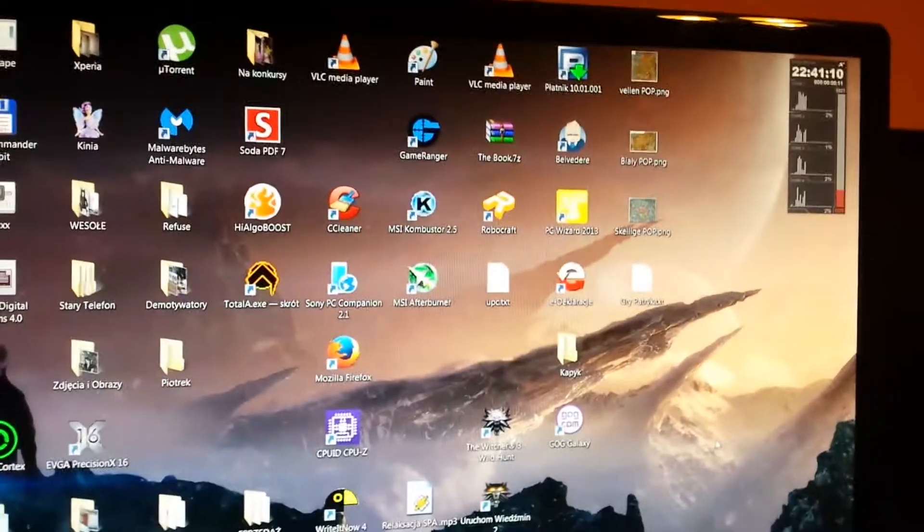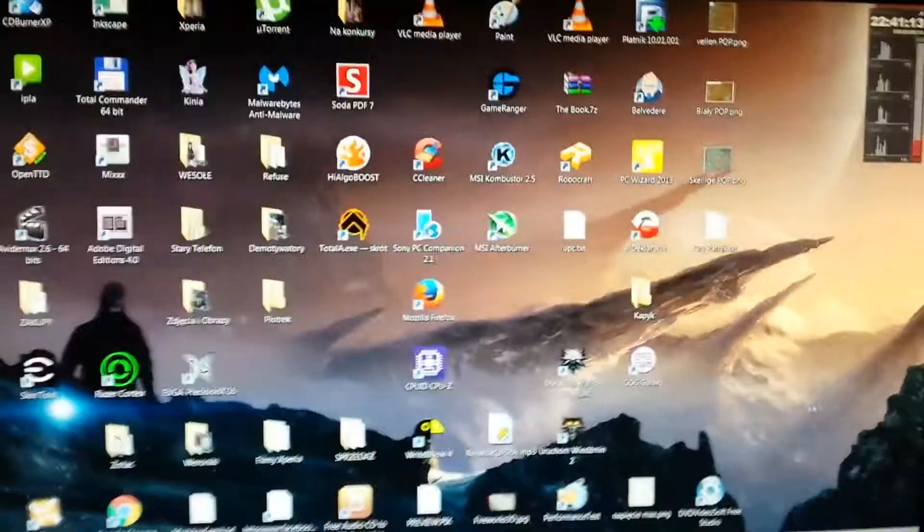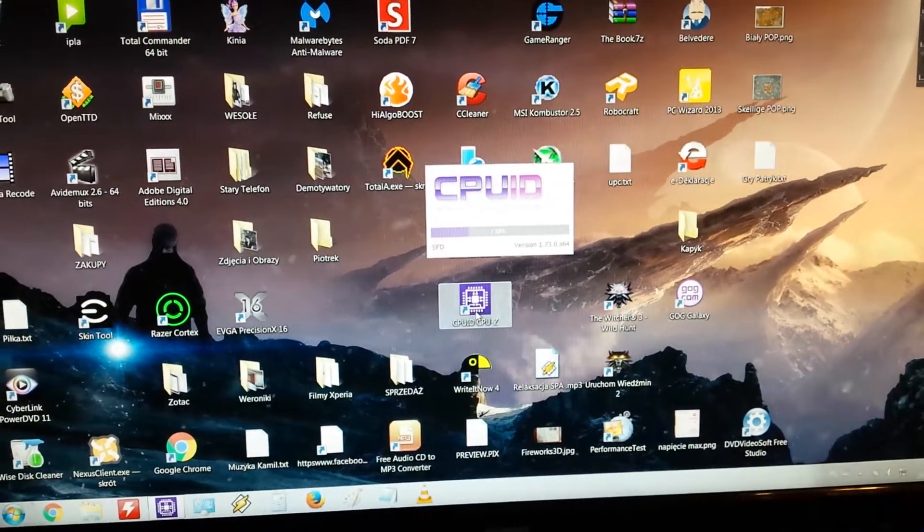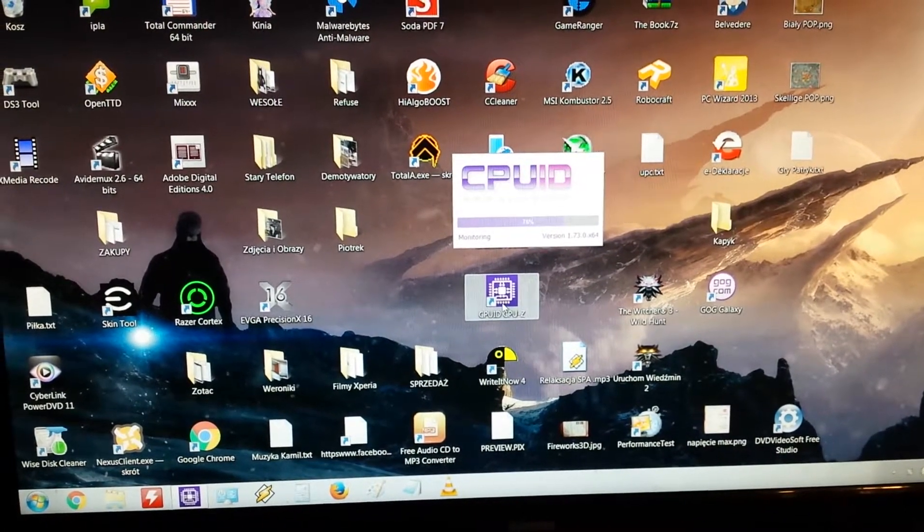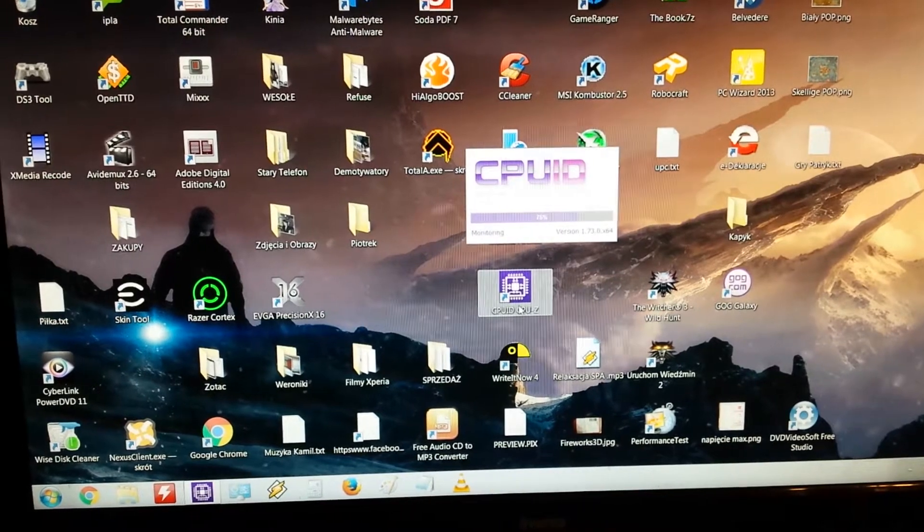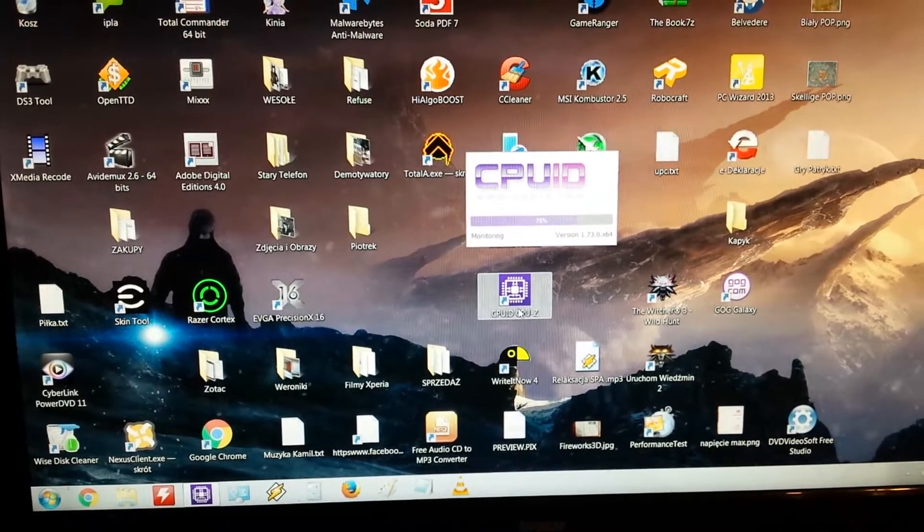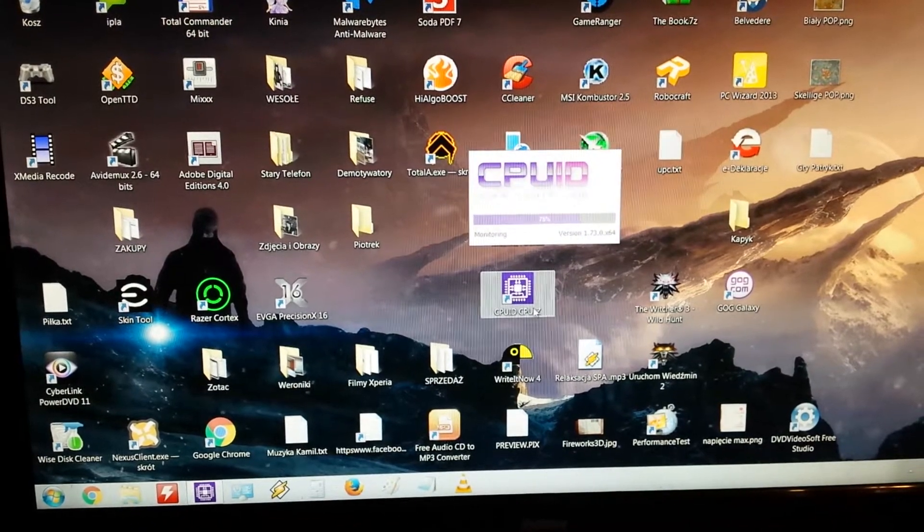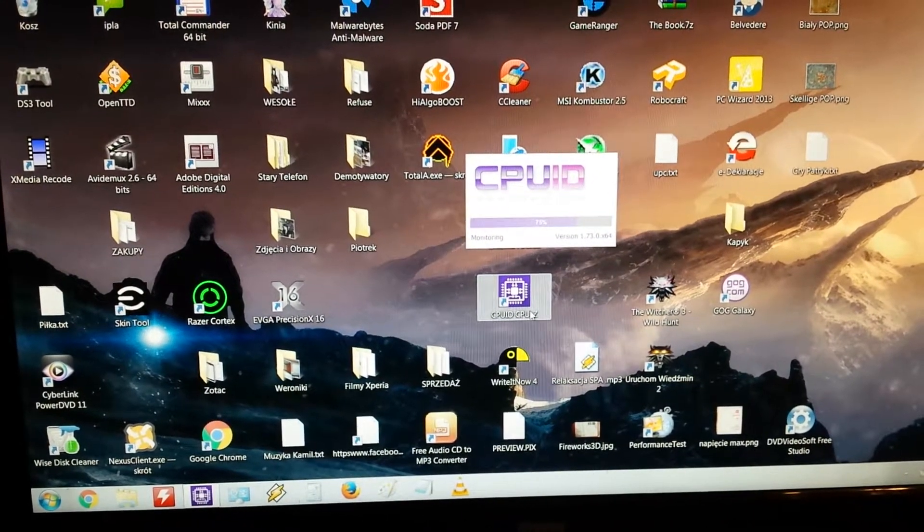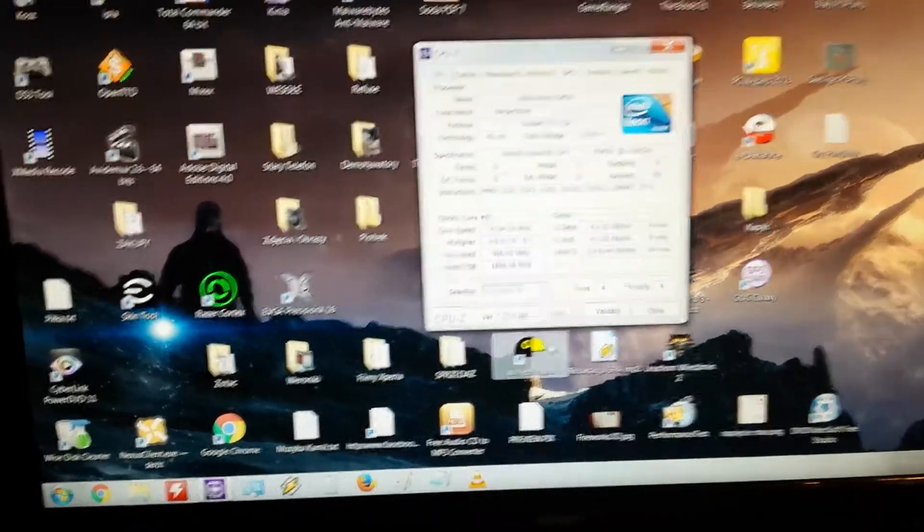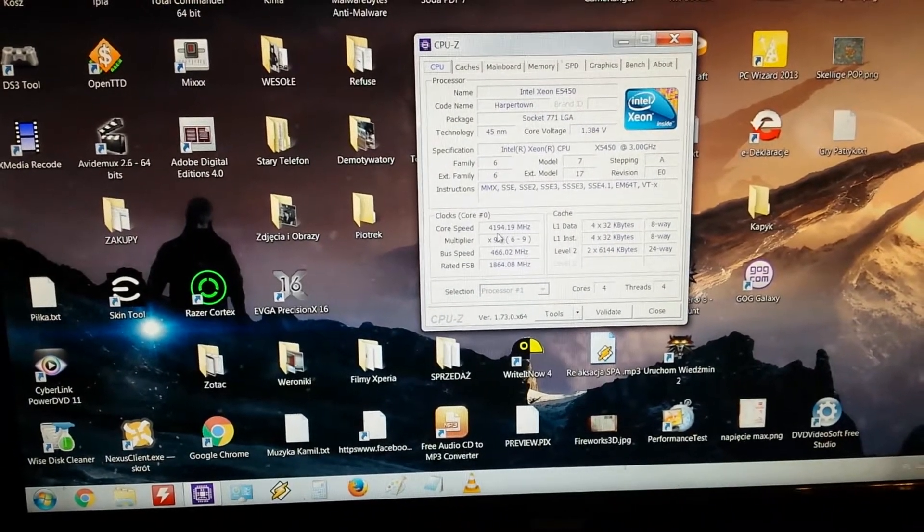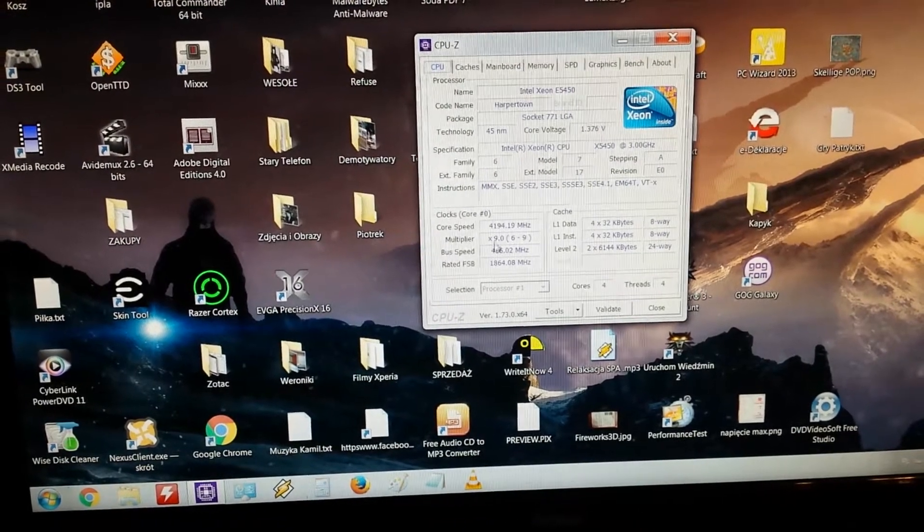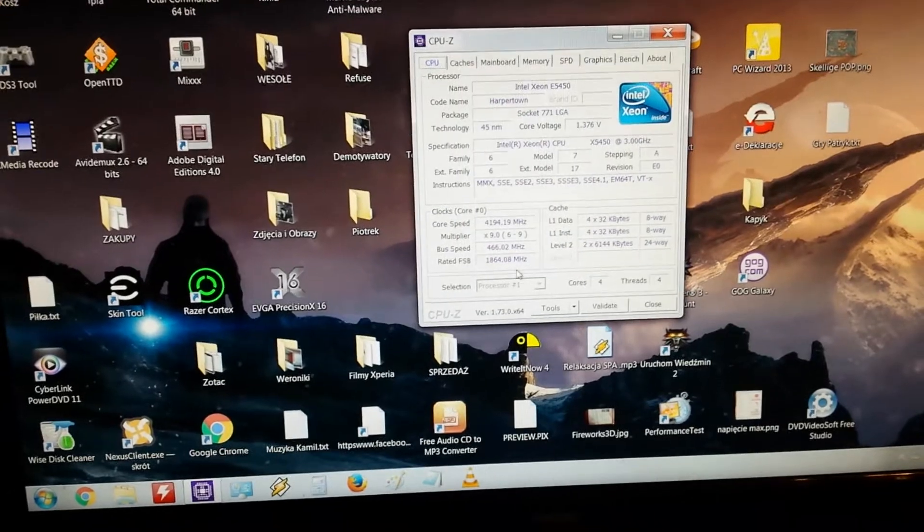The system is loading. It loaded quickly, you can see that. CPU-Z is loading. Yeah, we got 4194.